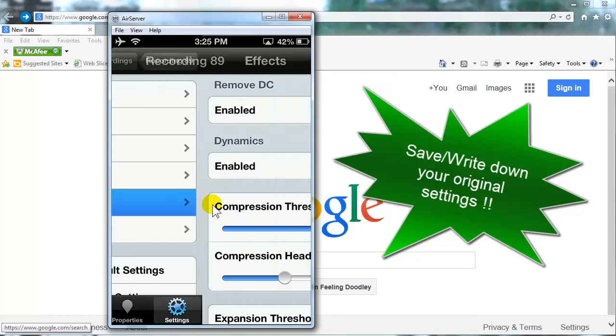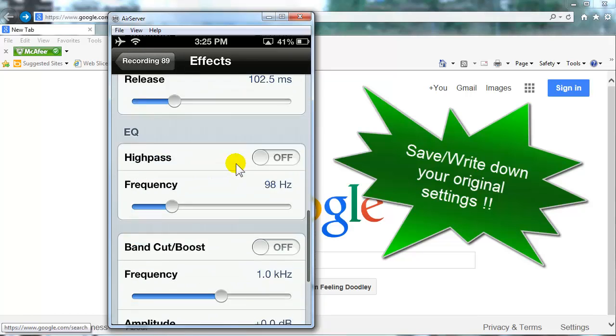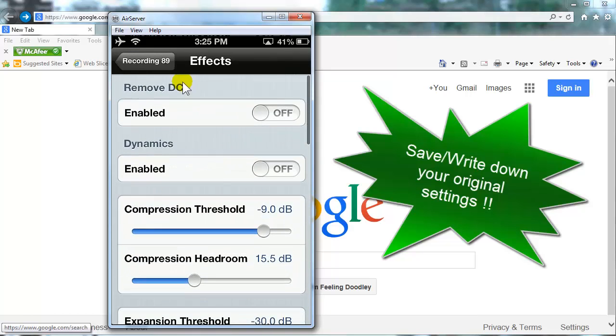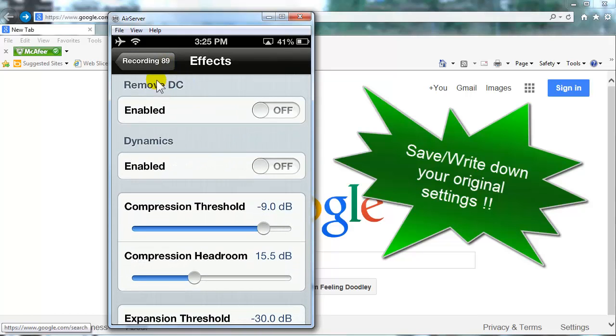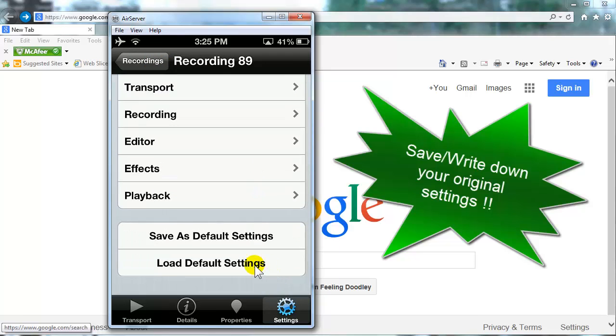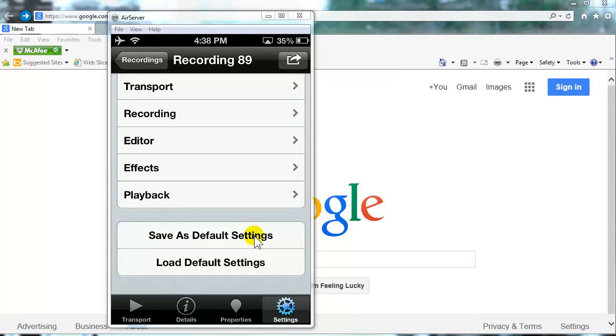We're going to go in here and we're going to change some of these settings also in the effects area. So again, just be sure that you can record those down. So if you ever want to go back to the default Rode Rec settings, you always can after you've changed them to what you want to do later on. Okay, so now let's get started in changing the settings in your Rode SmartLav microphone Rode Rec app.